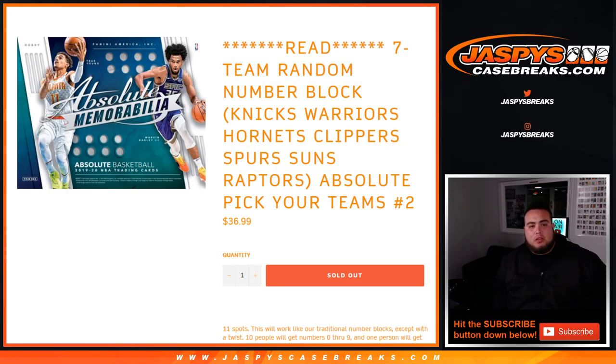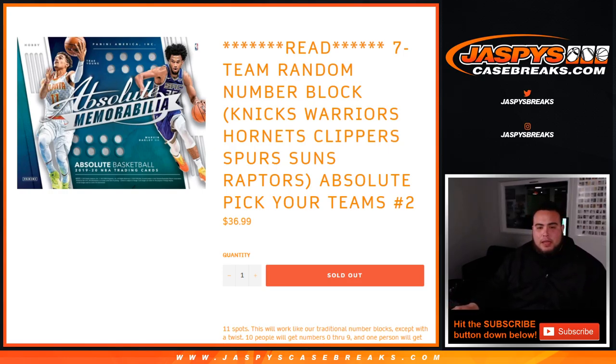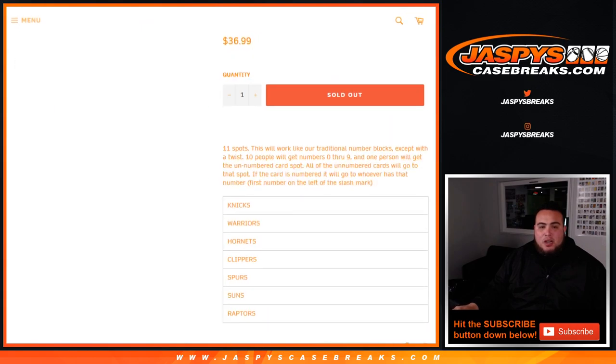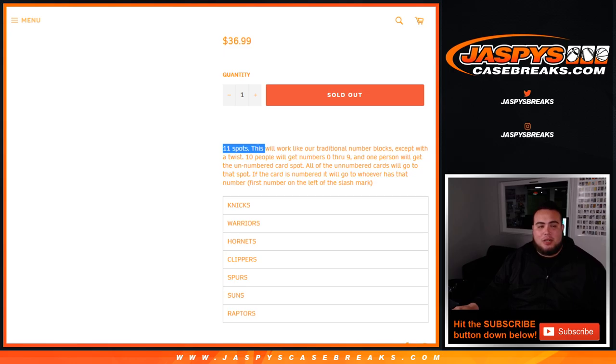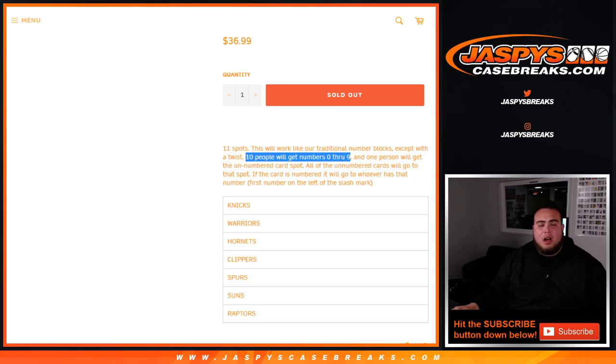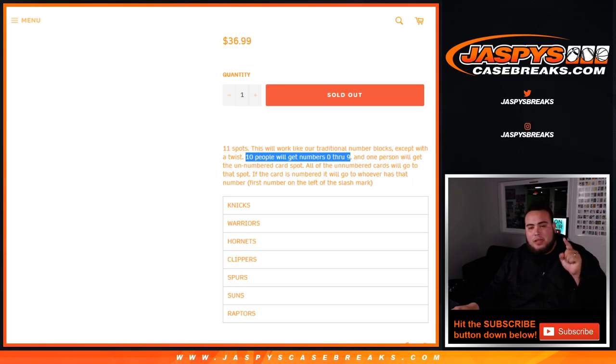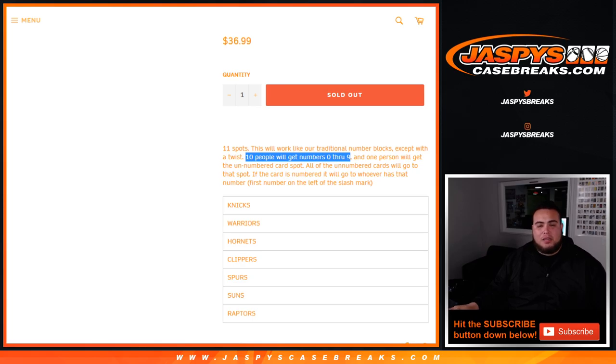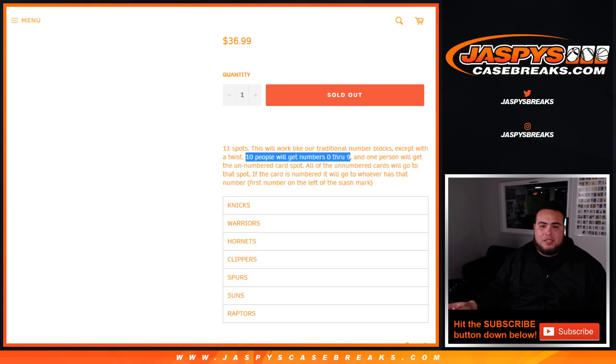So this is the all new 1920 Absolute Basketball. And again, this random number block, the way it works is there are 11 spots and it works like a traditional random number block, but with a little twist. 10 people will get a random number between 0 and 9, and then one person will get the unnumbered card spot. Meaning all unnumbered cards for these teams will go to that spot. Of course, if the card is numbered, it'll go to whoever has the first number on the left side of the slash mark.